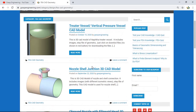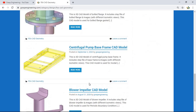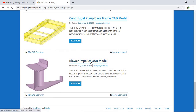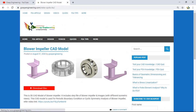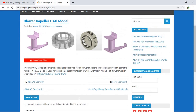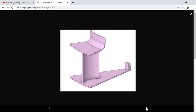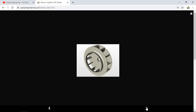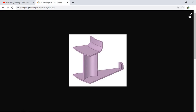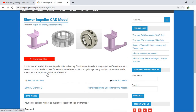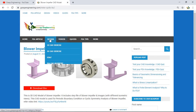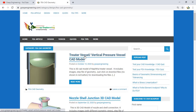Let's click on the first model — the Blower Impeller CAD model. Once you click on it, you will find various images representing the 3D CAD model. There is also a link showing where this model is used, and a Download File button to get the model.